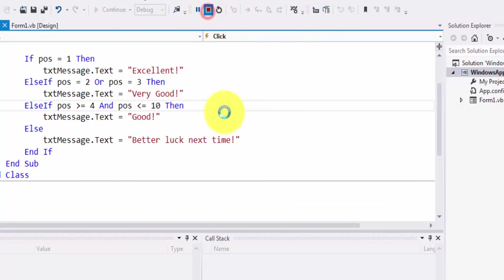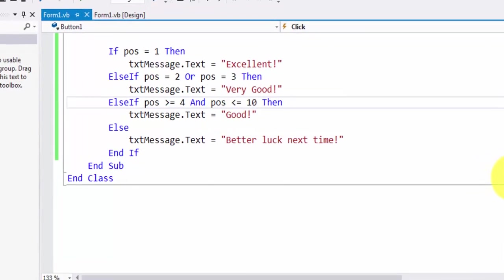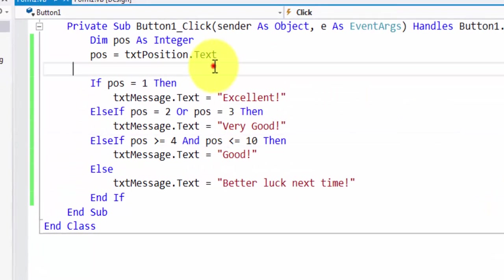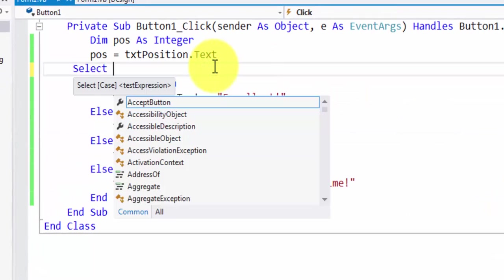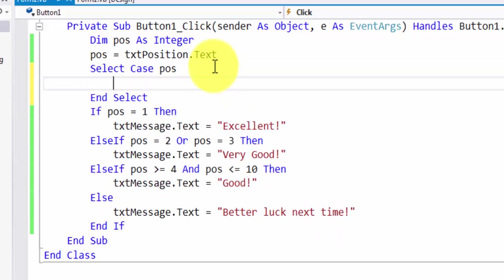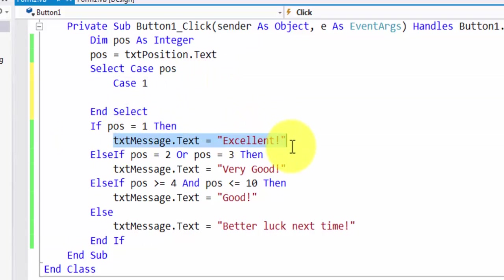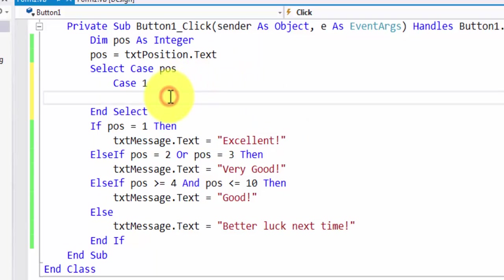Now we're going to be converting this into an equivalent SELECT CASE structure. In a SELECT CASE structure, we're going to first write SELECT CASE position, which is the name of the variable we're testing. Then we start writing our cases. So we have CASE 1, which simply displays the message excellent on the screen.